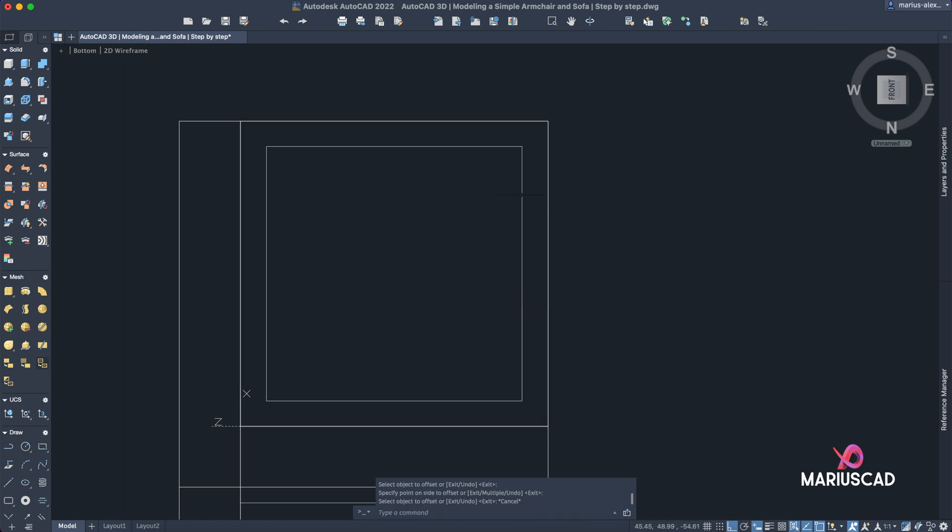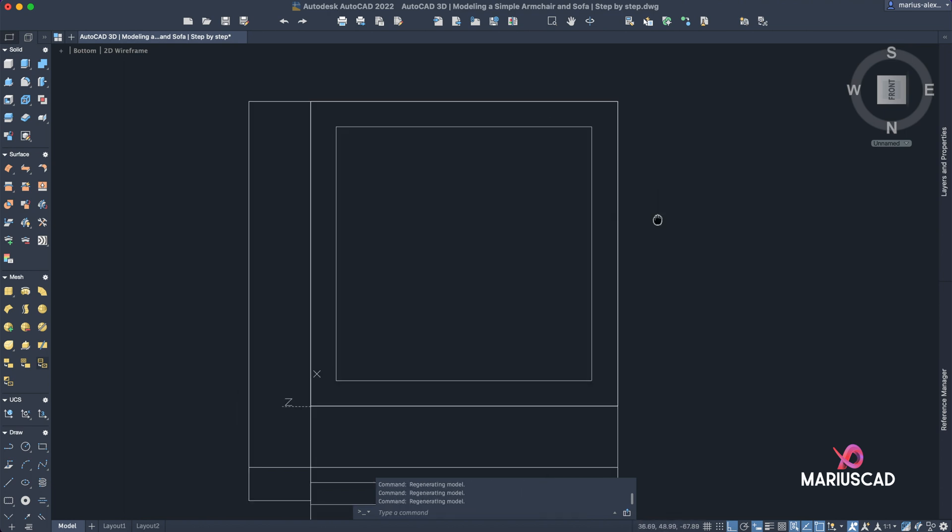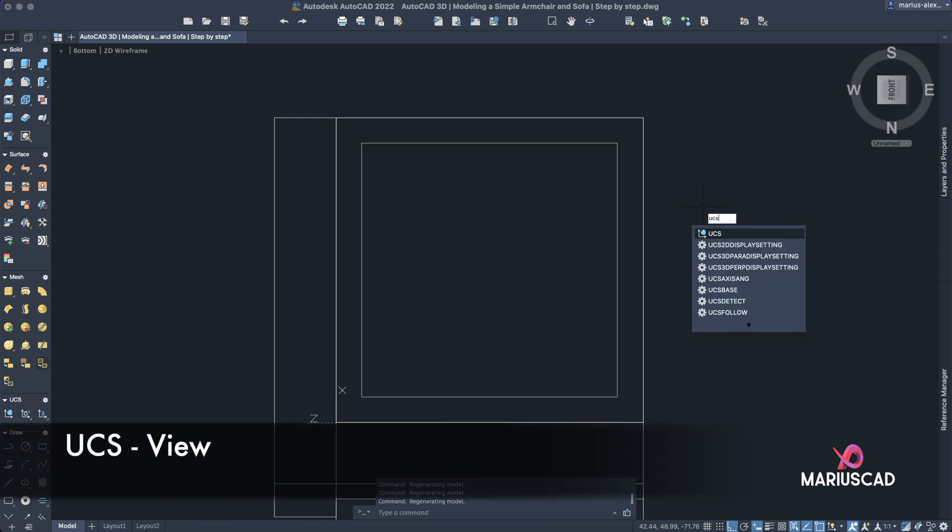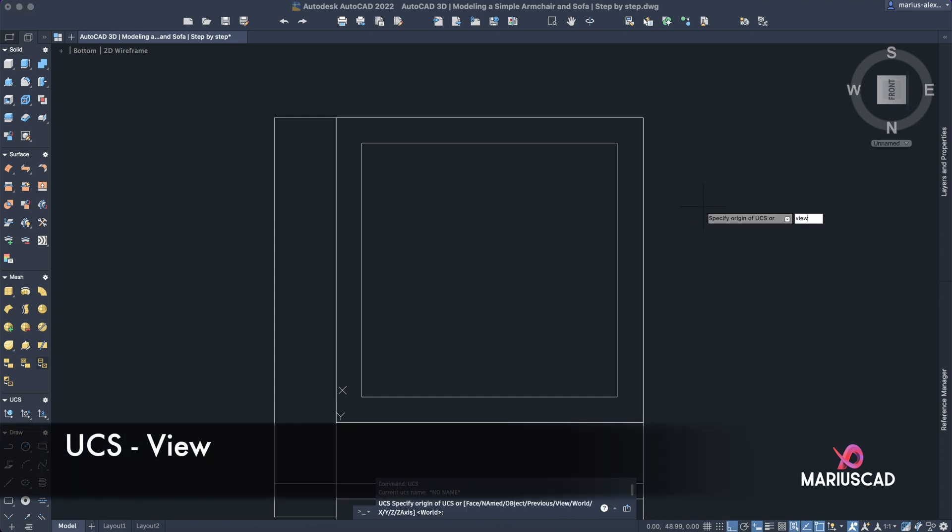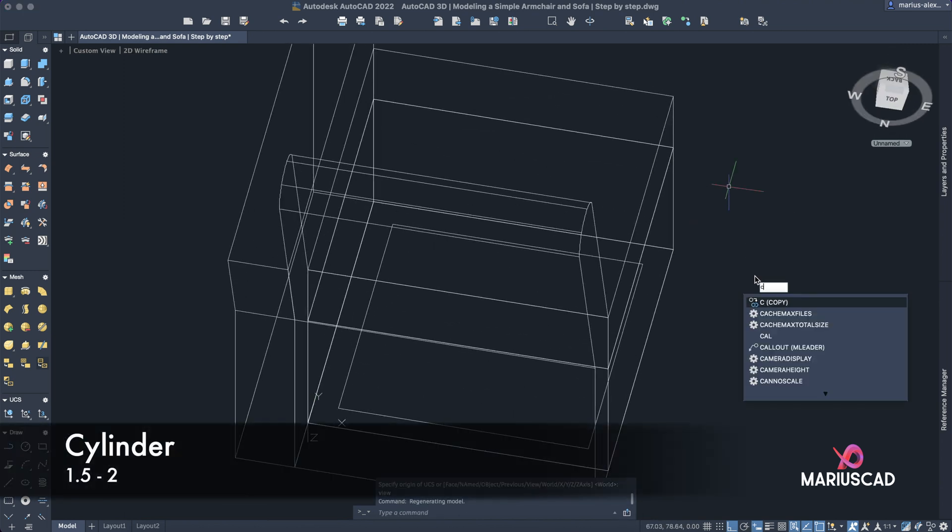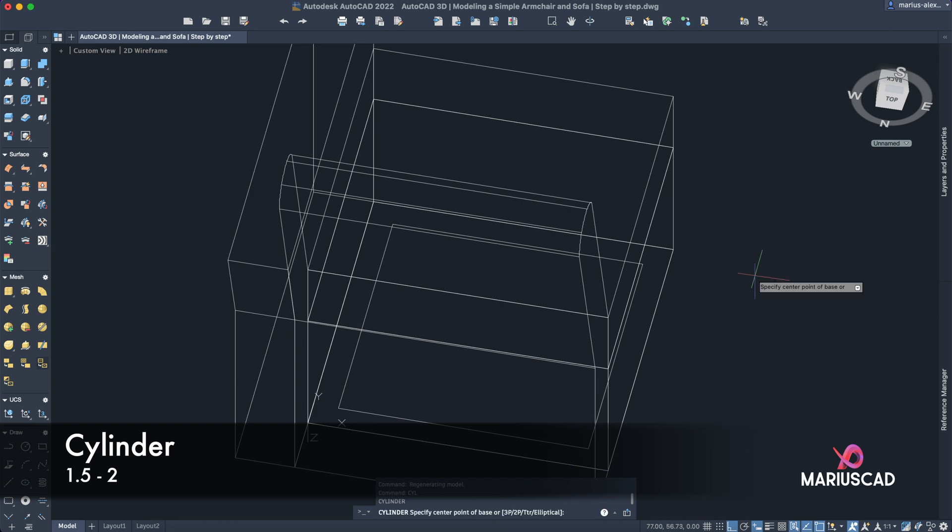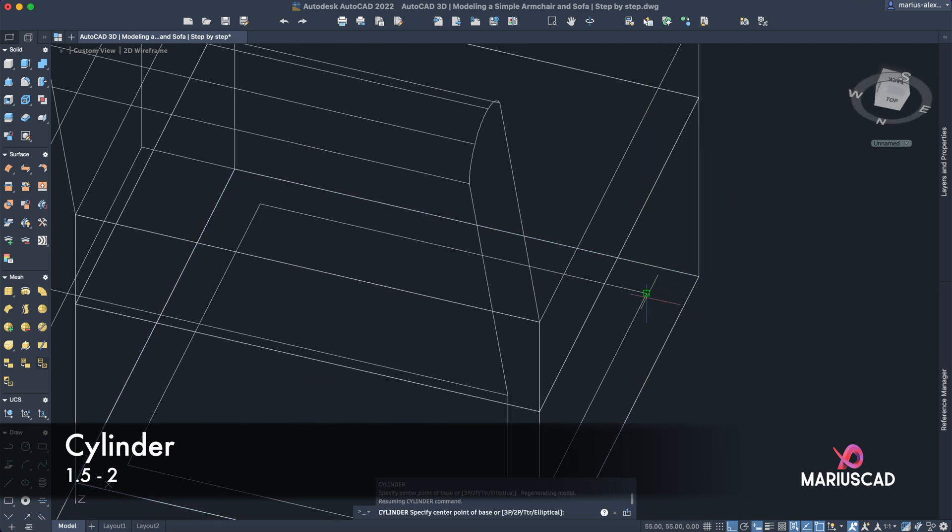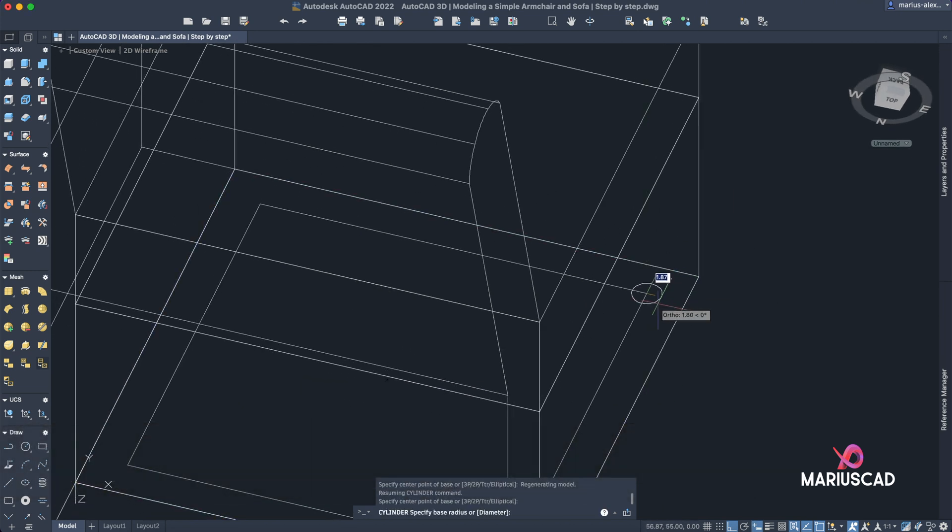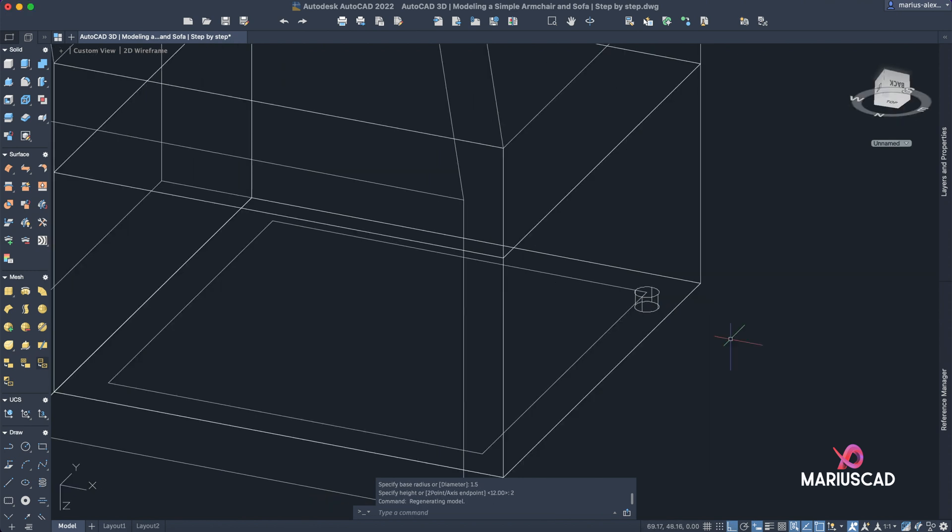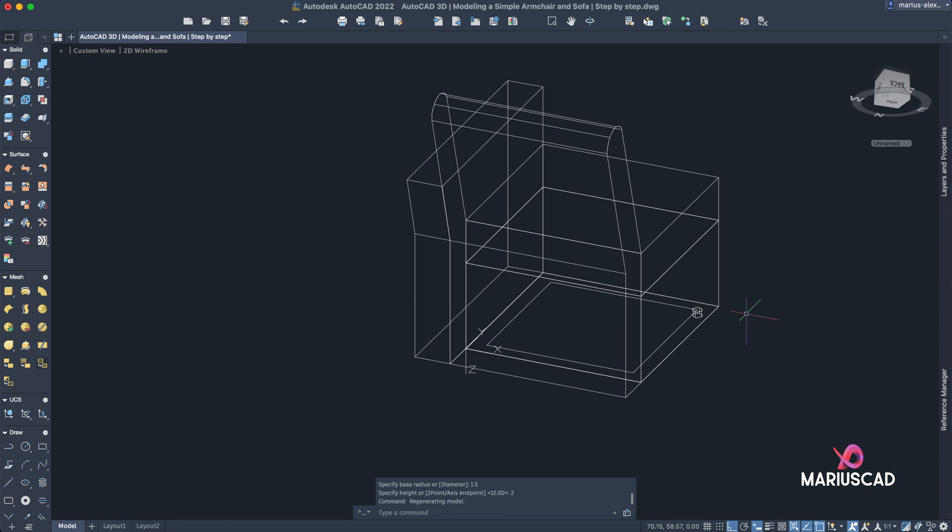Good. In each corner now let's draw a cylinder, but let's modify here, so we use yes view again. So cylinder. The radius will be 1.5 and the length will be 2.